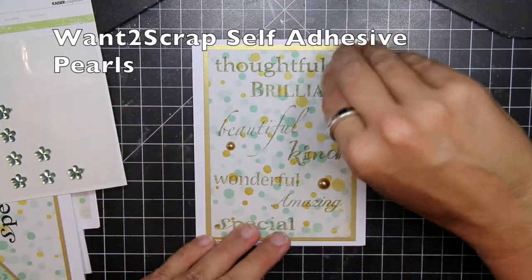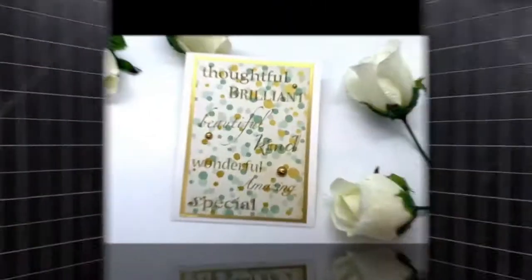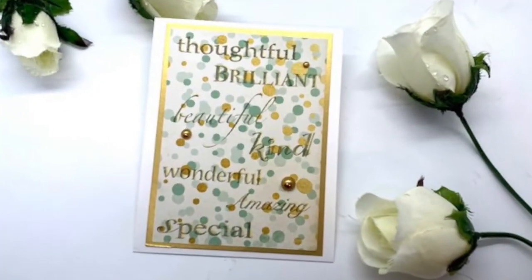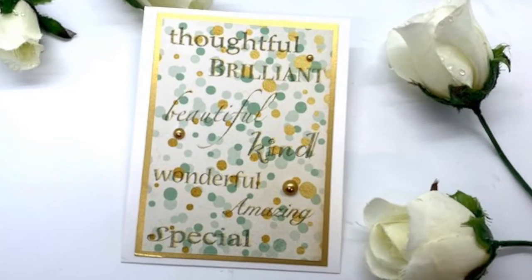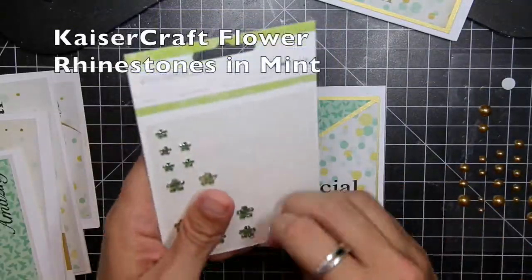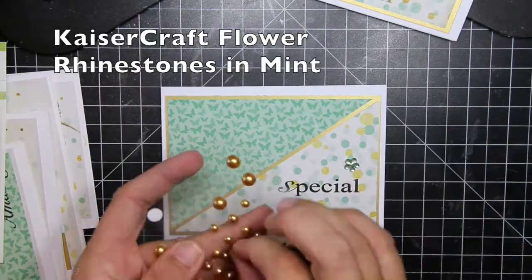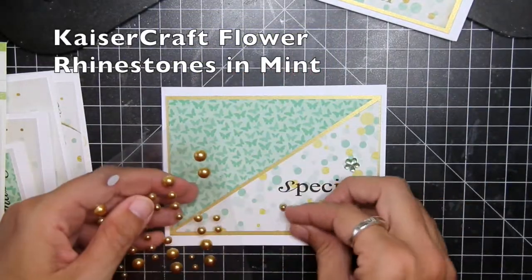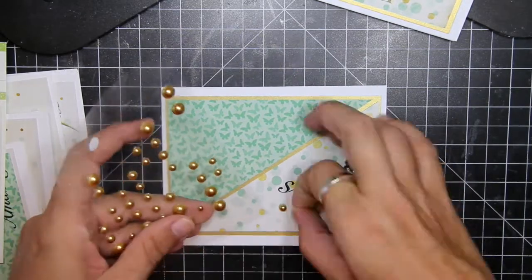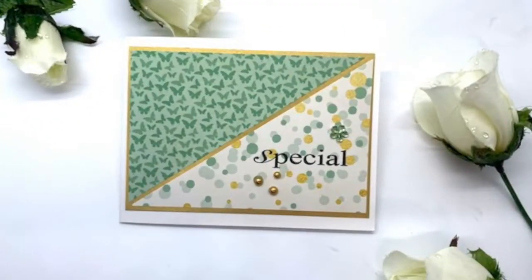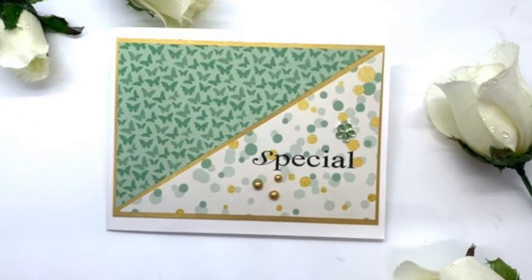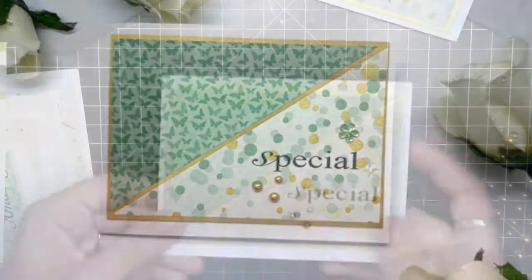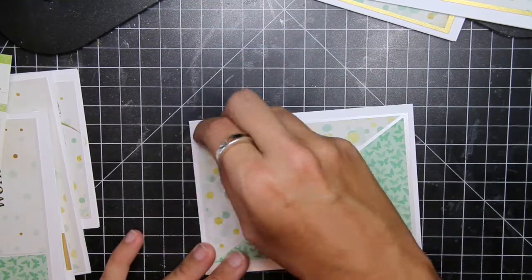To finish each of the cards, I pulled out the want to scrap adhesives. These are in gold. They're perfect little self adhesive gems. I also pulled out the Kaiser craft flower rhinestones and this color I used was mint. So I used a combination of the gold self adhesives and the little flower rhinestones to finish each of the cards.